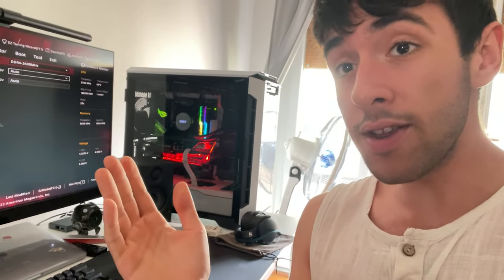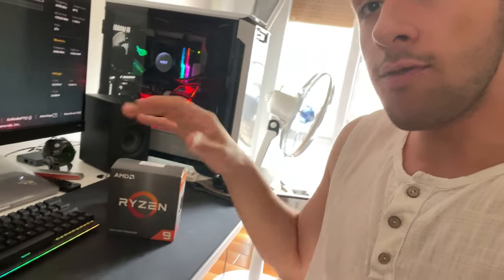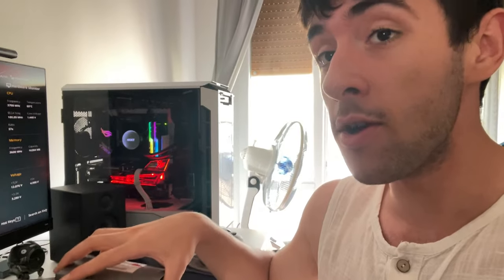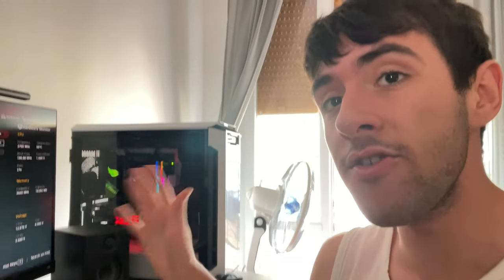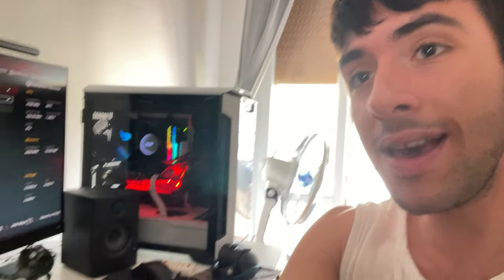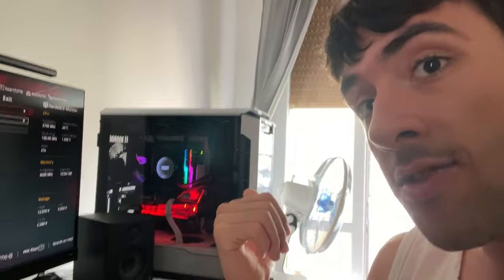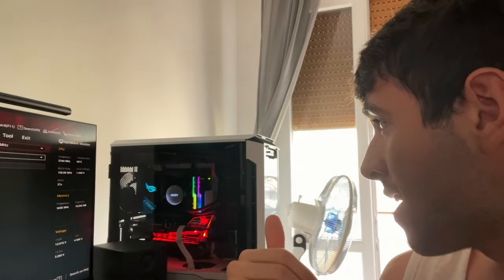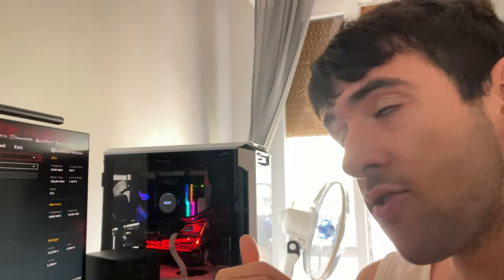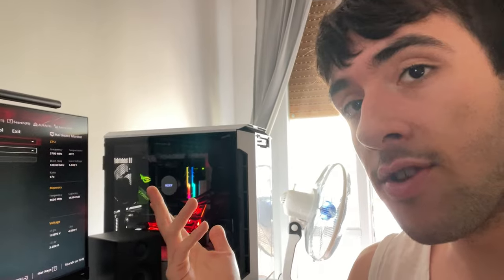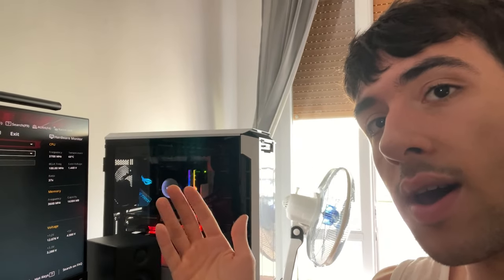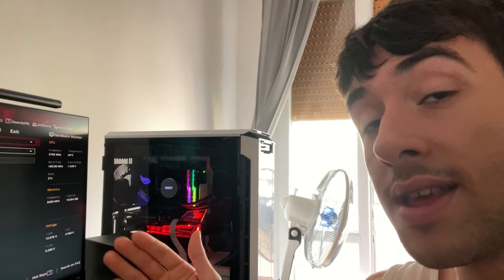Well guys, here we are today undervolting this Ryzen 9 1500x. As you can see, I'm not in my studio. I'm actually at my friend's Galaxy Setup place and he lent me his PC to do the undervolting. So this one has an X570 Strix and 1500x with a 360 millimeter all-in-one radiator.